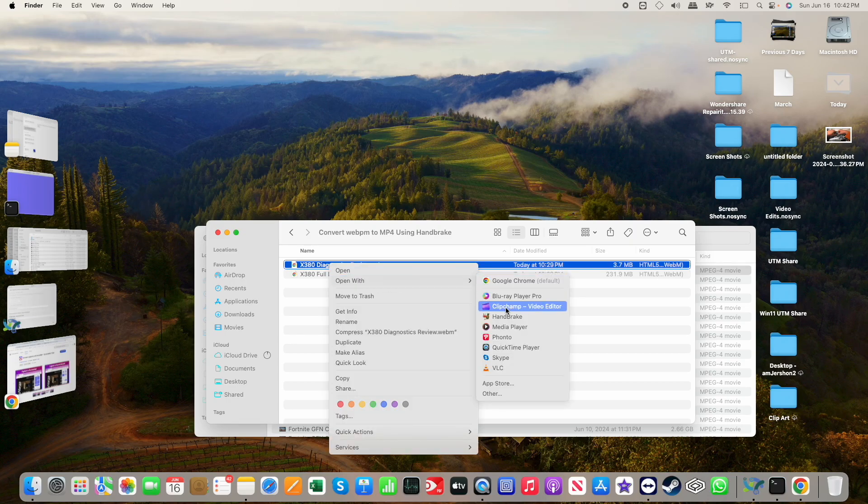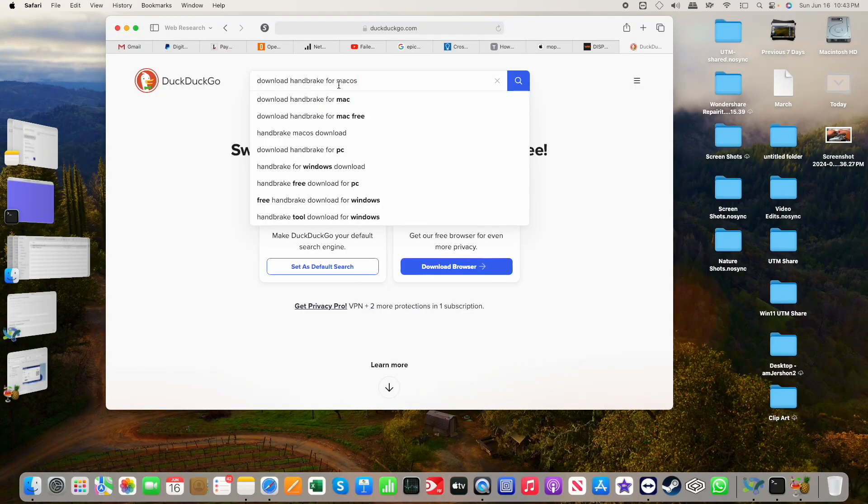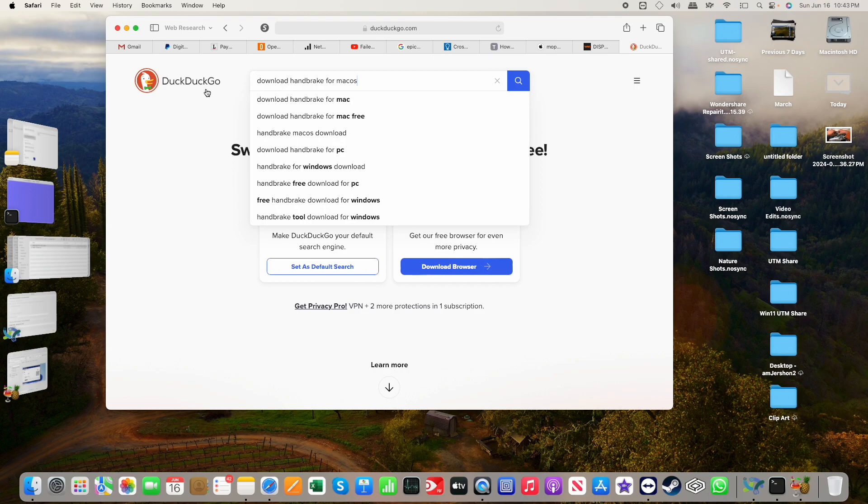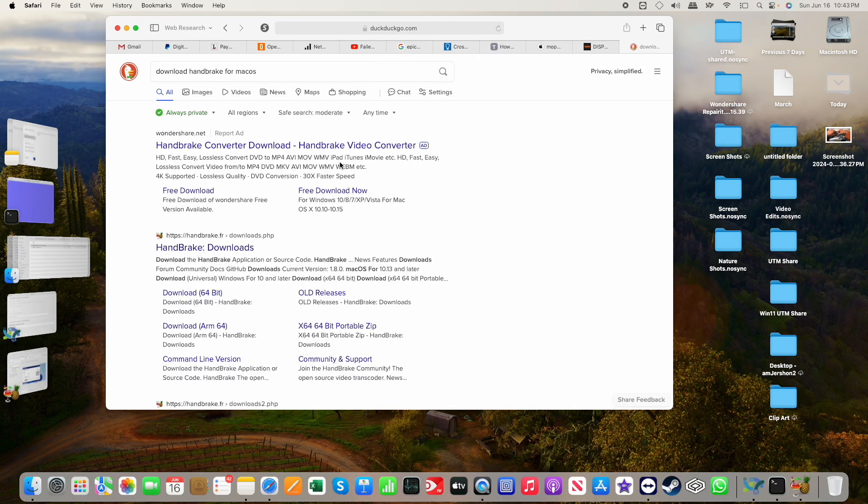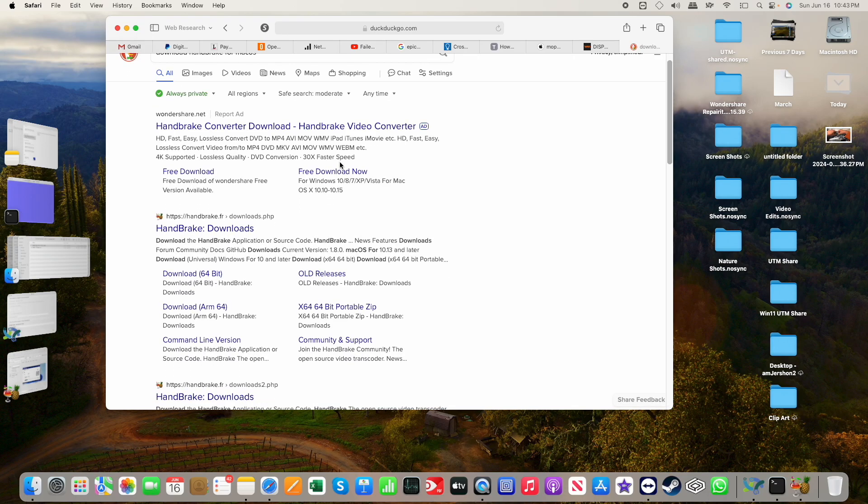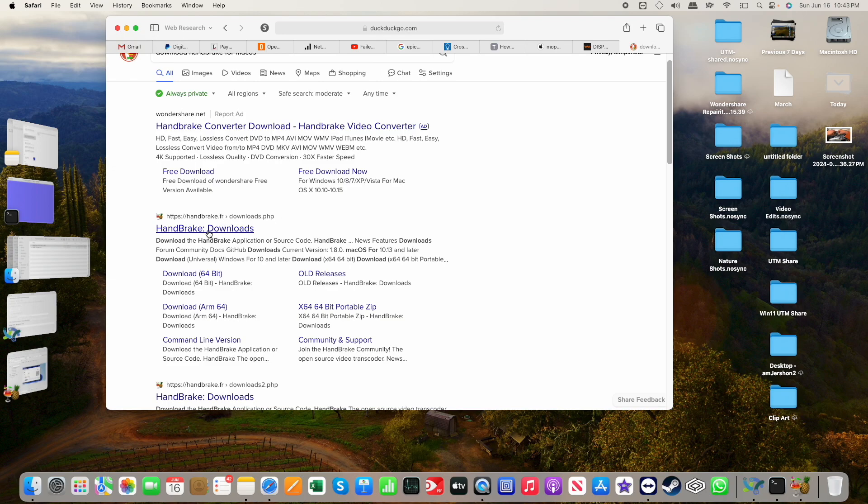So I need a way to convert this to MP4. And the easy way is using the application Handbrake. If you go to your web search engine, I often use DuckDuckGo. If you do a download Handbrake for macOS, you see this link here for Handbrake.fr. That's the one you want to go to.